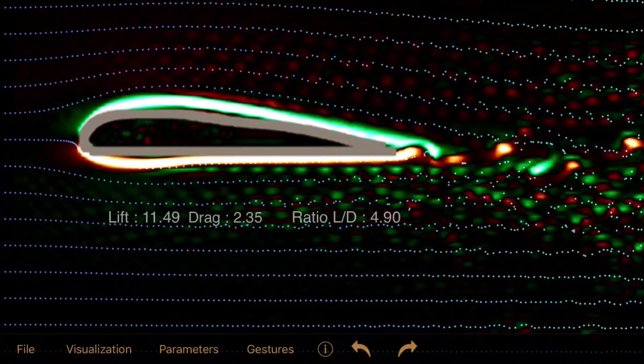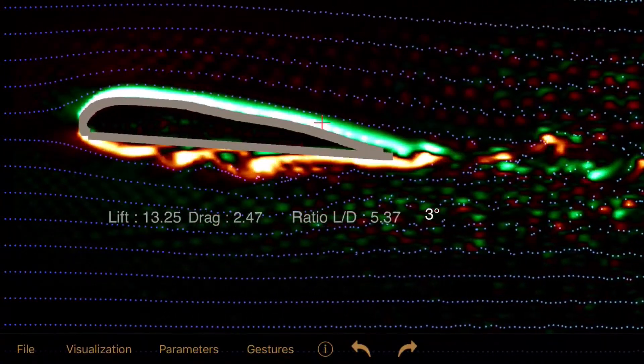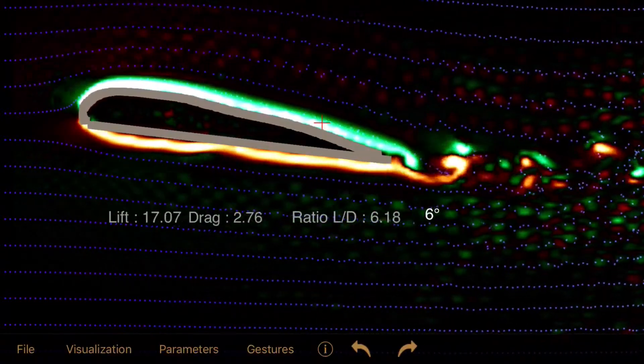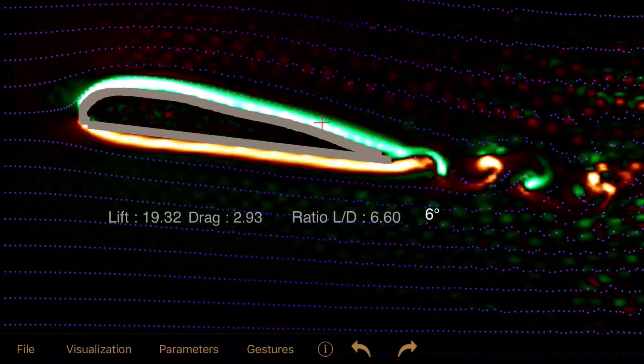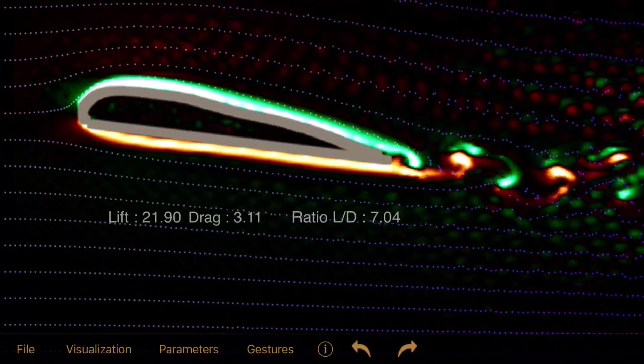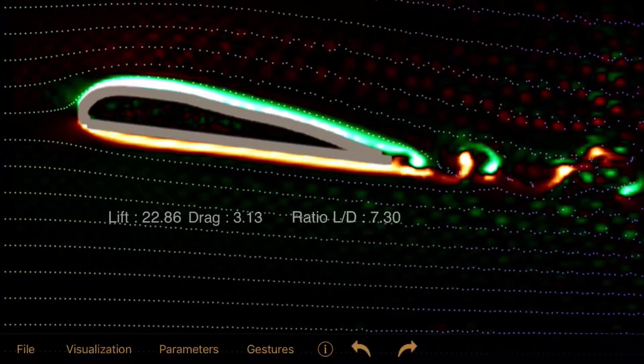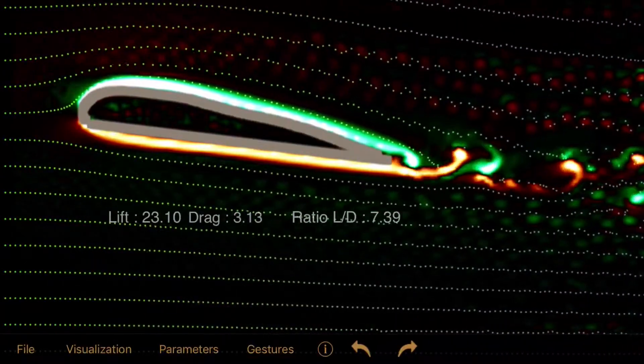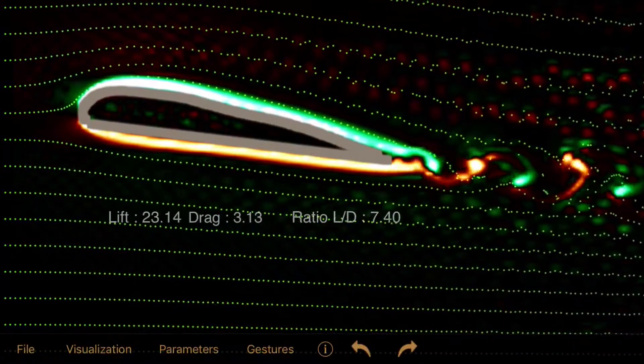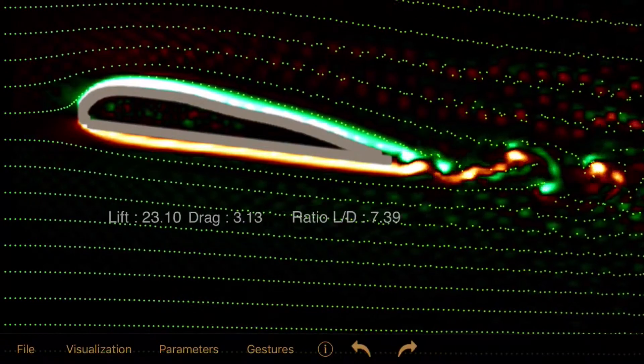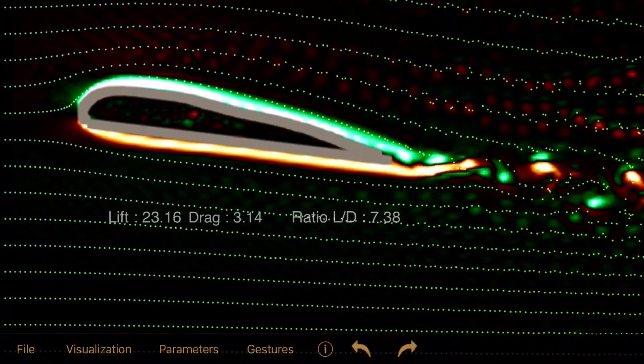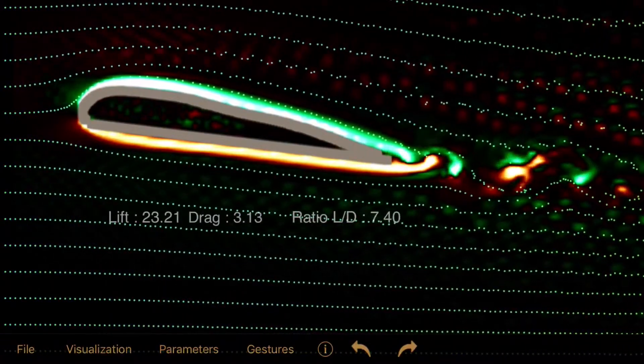Now as we increase the angle of attack the lift force increases, but also a little bit the drag. The increase in drag is kind of intuitive because we increase the maximum area facing the wind. And we can explain the increased lift because the air is directed more down along the wing.